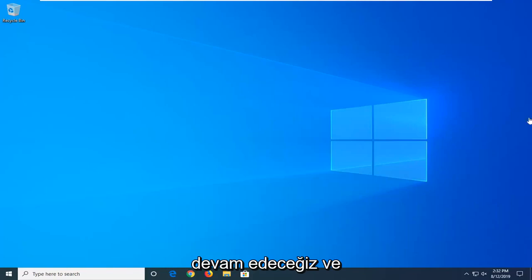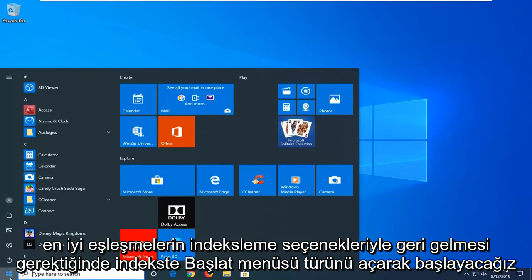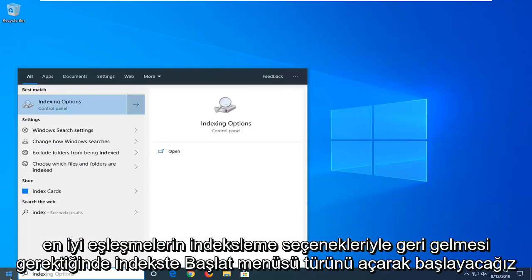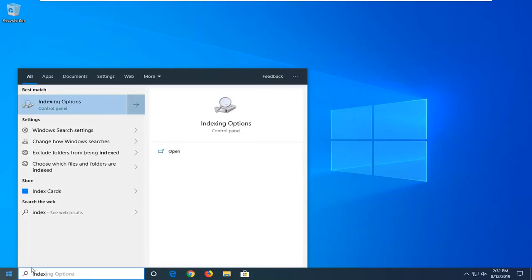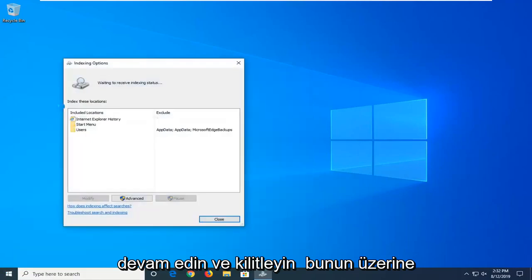We're going to start by opening up the Start menu. Type in index. Best manager should come back with indexing options. Go ahead and left click on that.